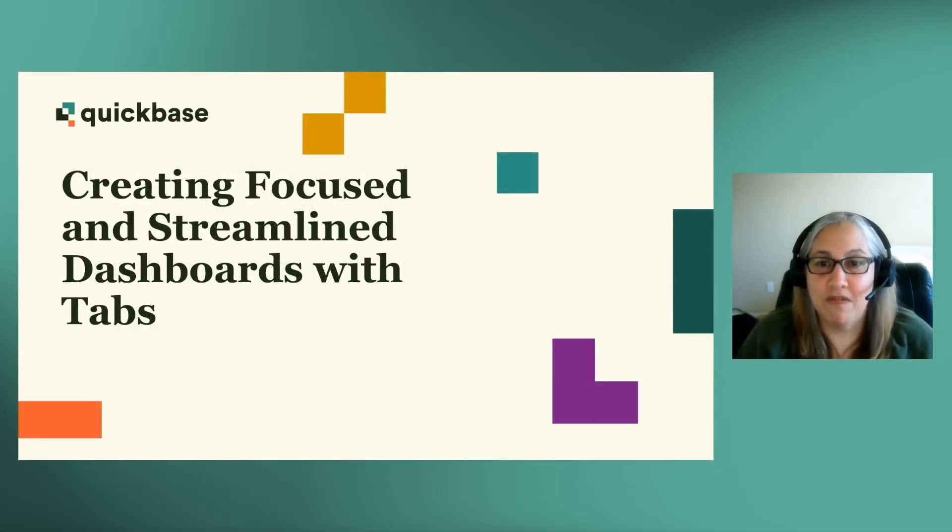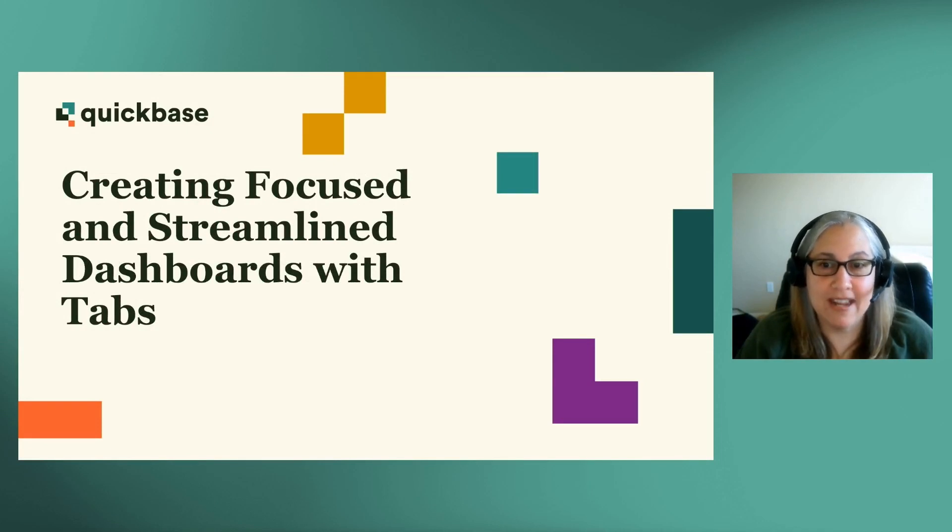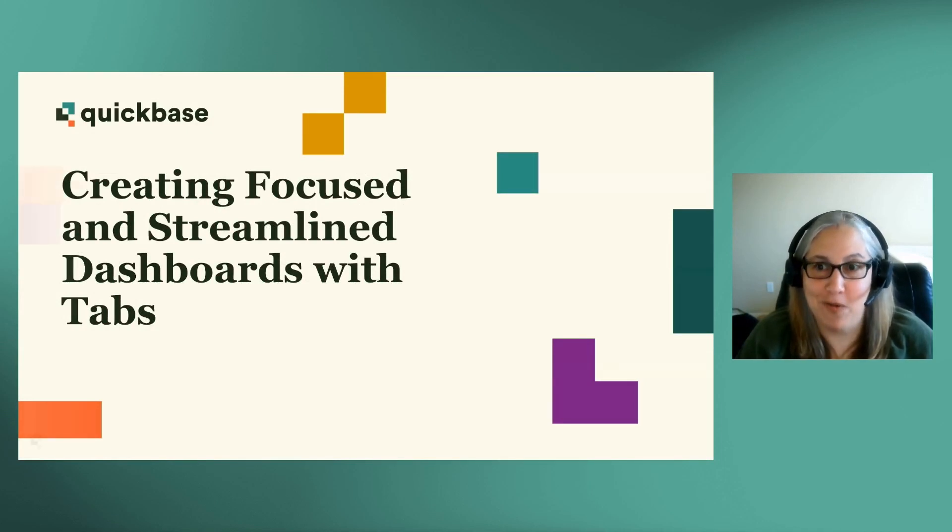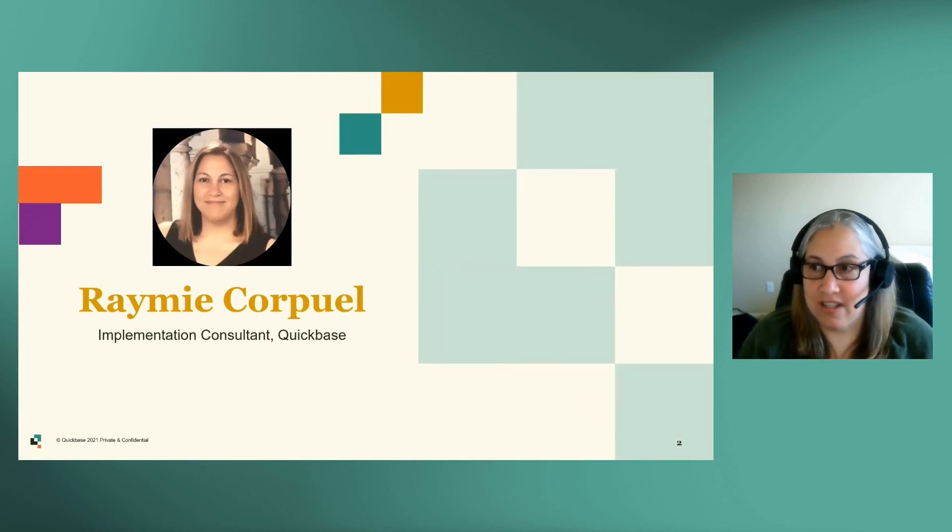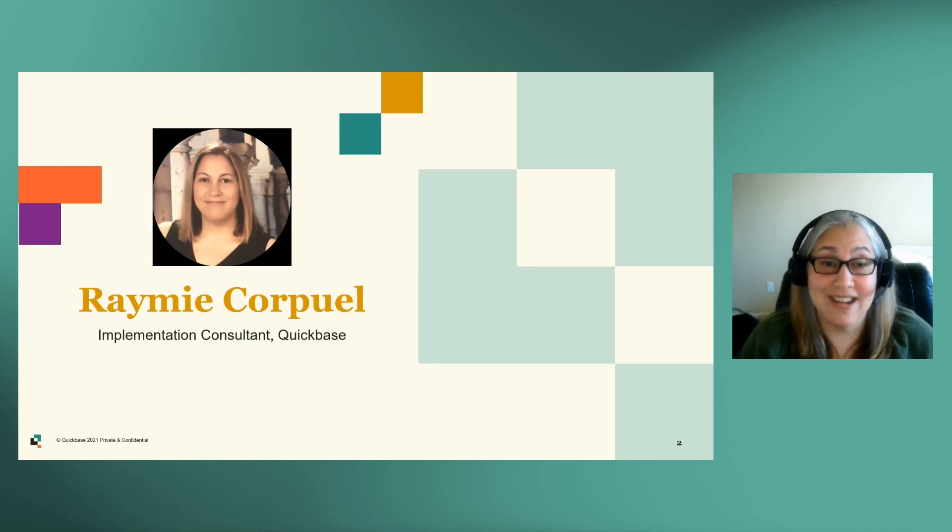Welcome to Creating Focused and Streamlined Dashboards with Tabs QuickHit here at Empower 2021. My name is Ramey Corpiole, and I am an implementation consultant here at QuickBase. I work directly with customers on standing up their applications.